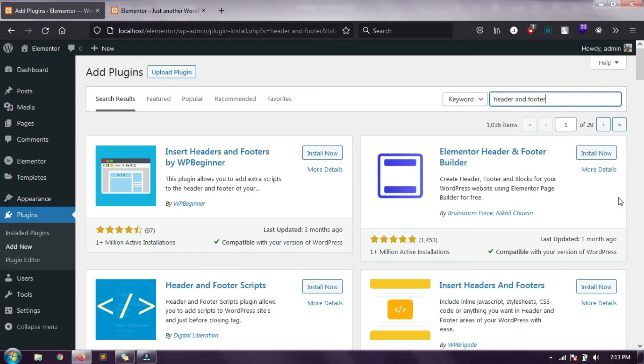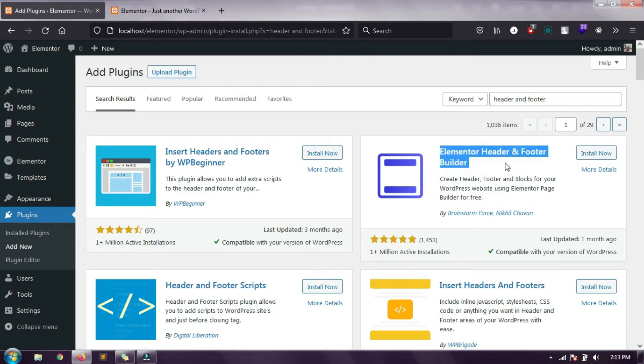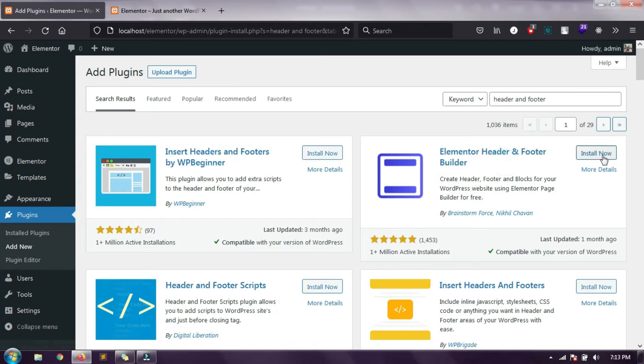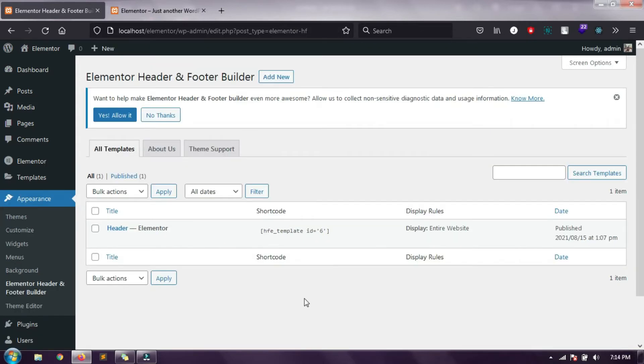Including Elementor plugins we will also require Elementor Header and Footer Builder. This plugin helps us to create universal snippets that we will use on our entire website. Entire website means suppose we have multiple pages like home, about, contact us, and we want to create a snippet or section that will be applied on the whole website.